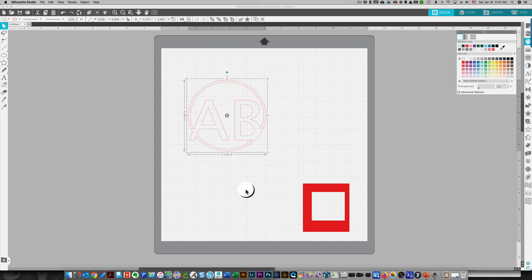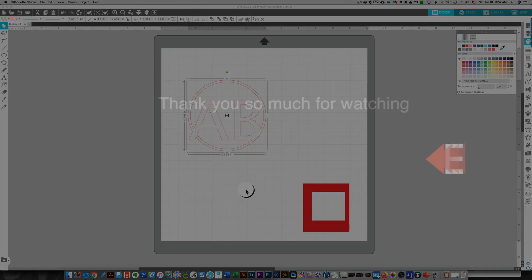Grouping doesn't allow you to do that. All it does is group the pieces together so that you can move them together. So hope this has been helpful to you. Thanks so much for watching, and please, if you've liked this video, like it and please subscribe to my channel.